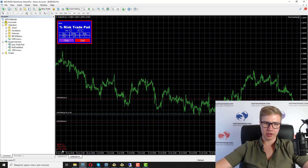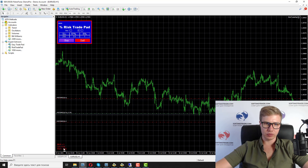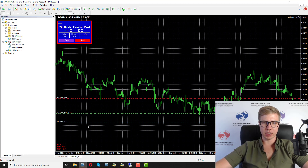You will also see the sum of your profit or loss, your balance in the corner, and you will know with what lot size the order was opened and the direction — for example, buy.